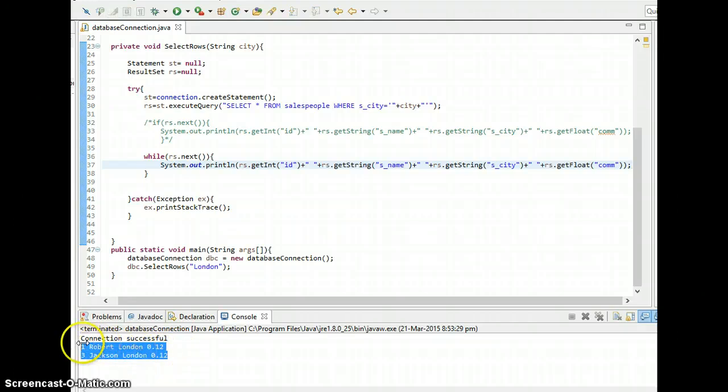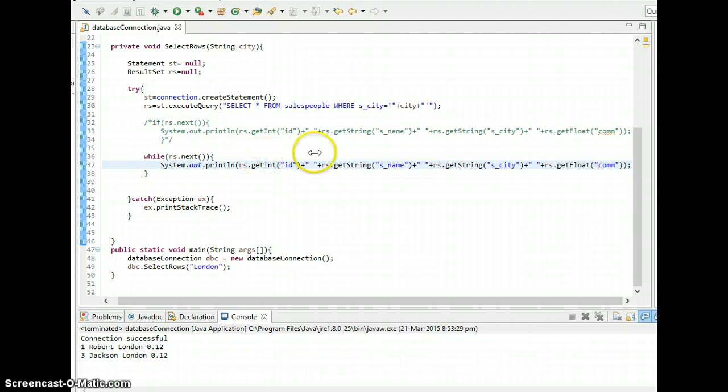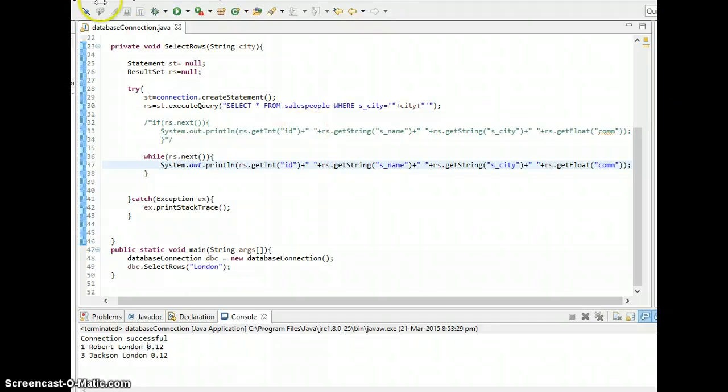And this is how we select rows. So this is what for this tutorial, and thanks for watching. And don't forget to subscribe and don't forget to check out my next tutorial. I'll see you in the next tutorial.